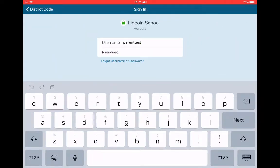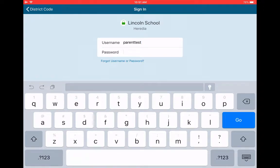Now that will ask you for your username. I'm using a test account, ParentTest. I'm going to edit out my password, but I'll enter it now.